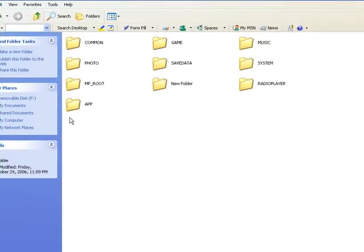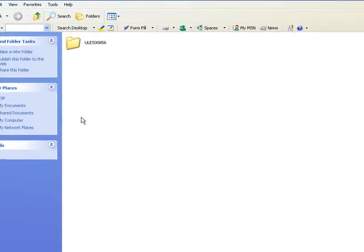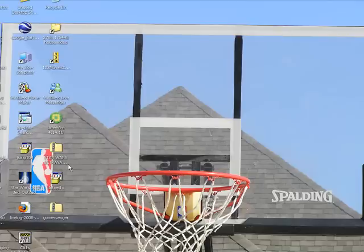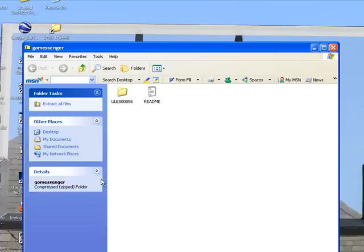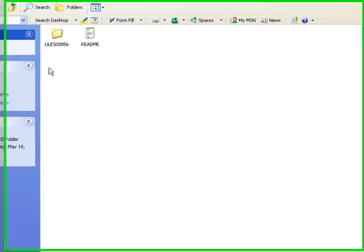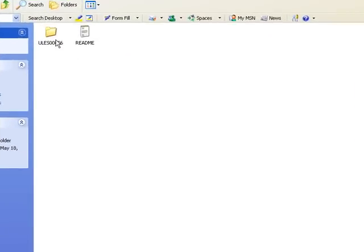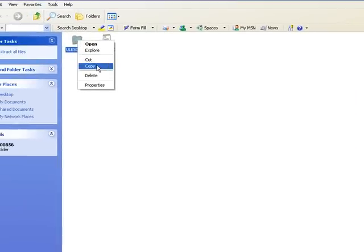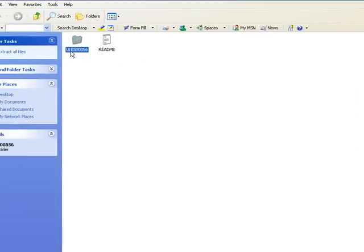Once you go to APP, you're going to open your gold messenger folder. Once you open it, you're going to copy this folder right here.